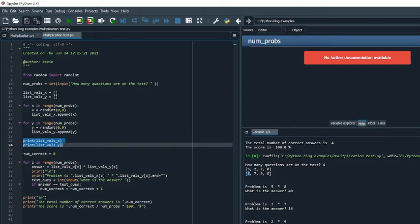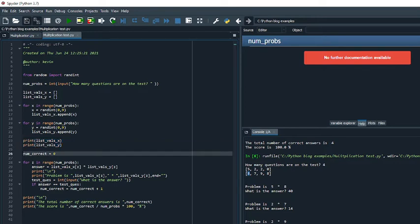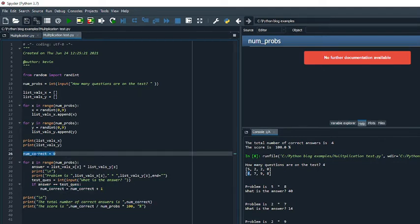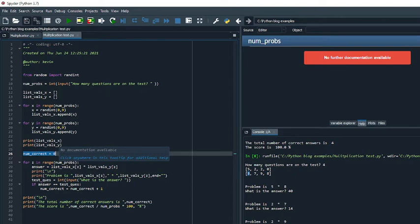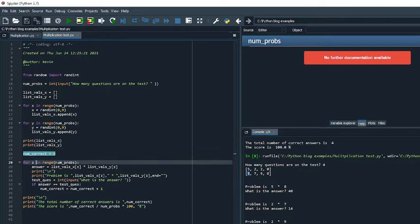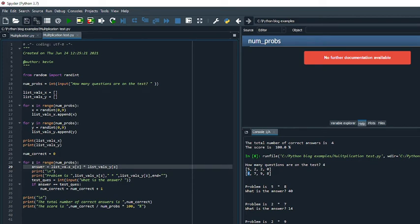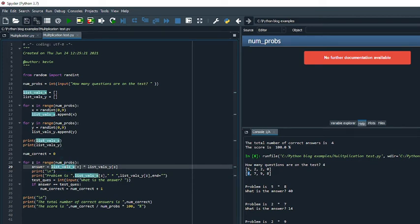Now what we want to do is prompt the user or the student for the answers to the questions that we're going to give them. We also want to keep track of the number that they have correct. So before I go into the for loop, what I do is I increment a variable called num_correct to zero. I'm just going to do a very simple for loop again. So I say for z in range num_probs, my answer is going to be list_vals_x in position z times list_vals_y in position z. We're going to go through this loop four times.